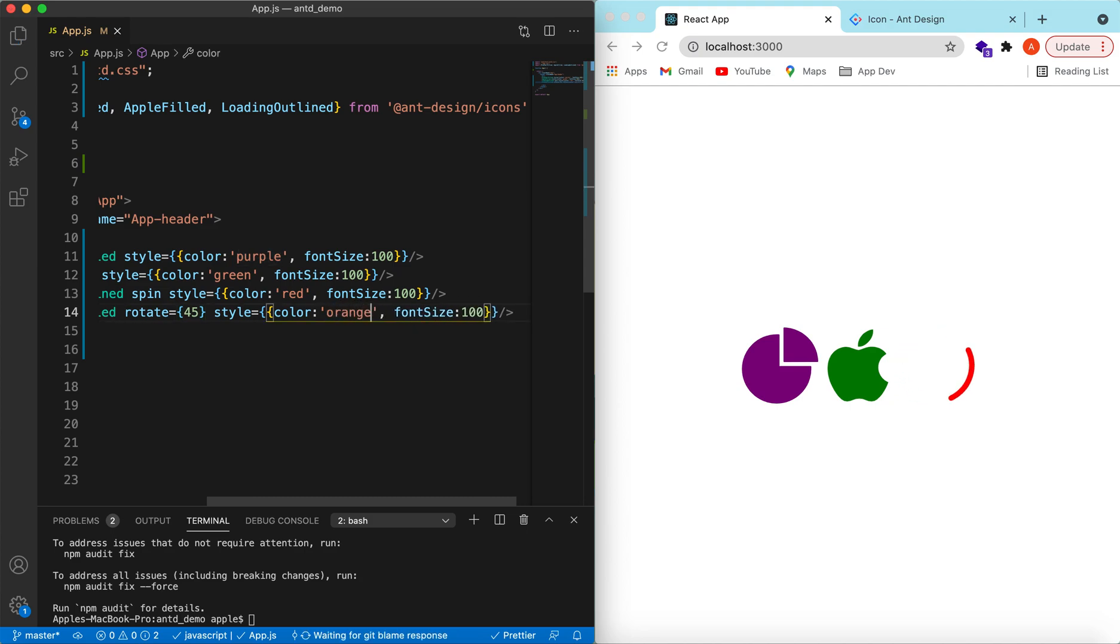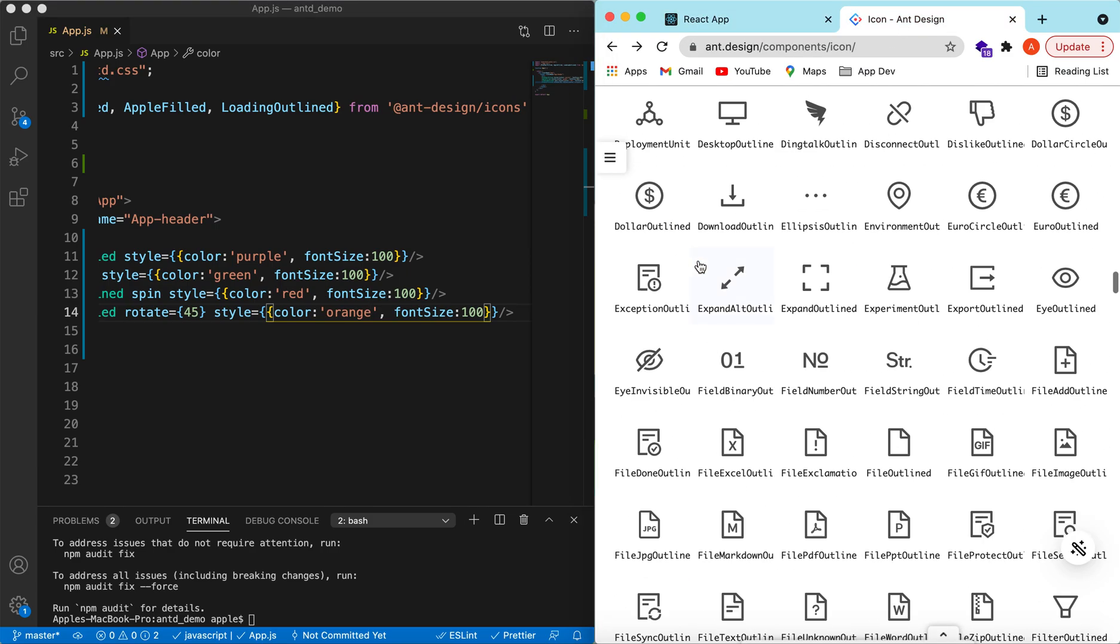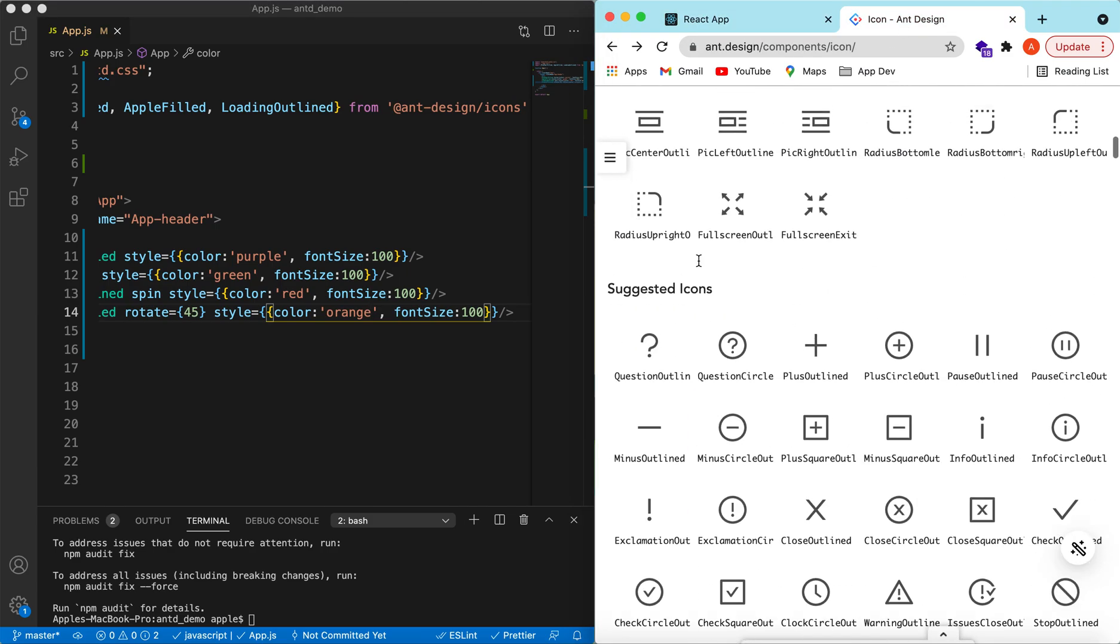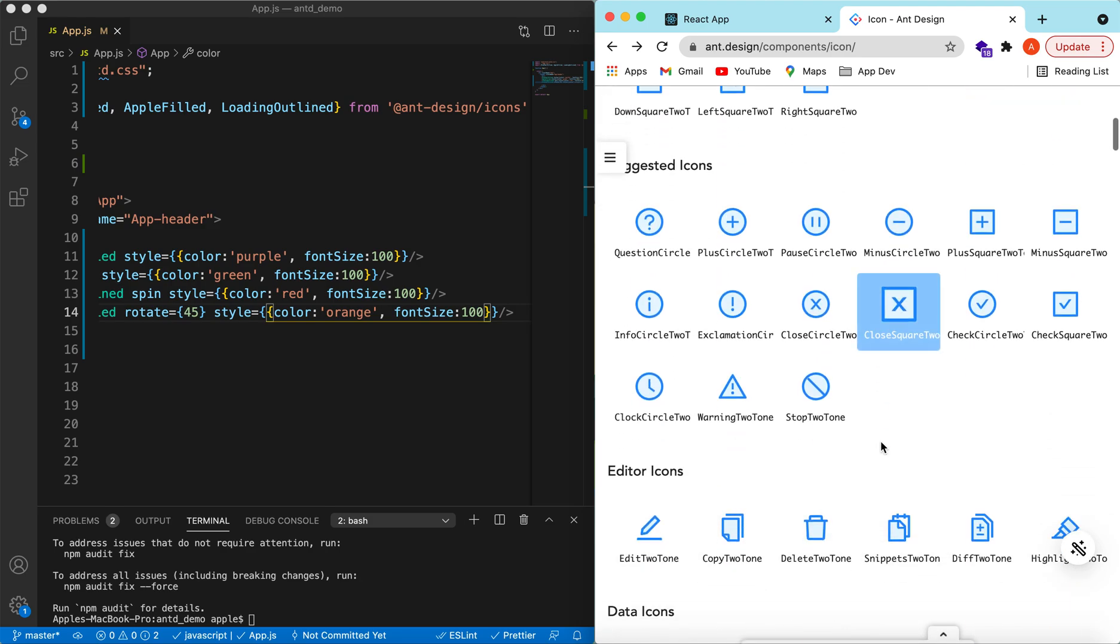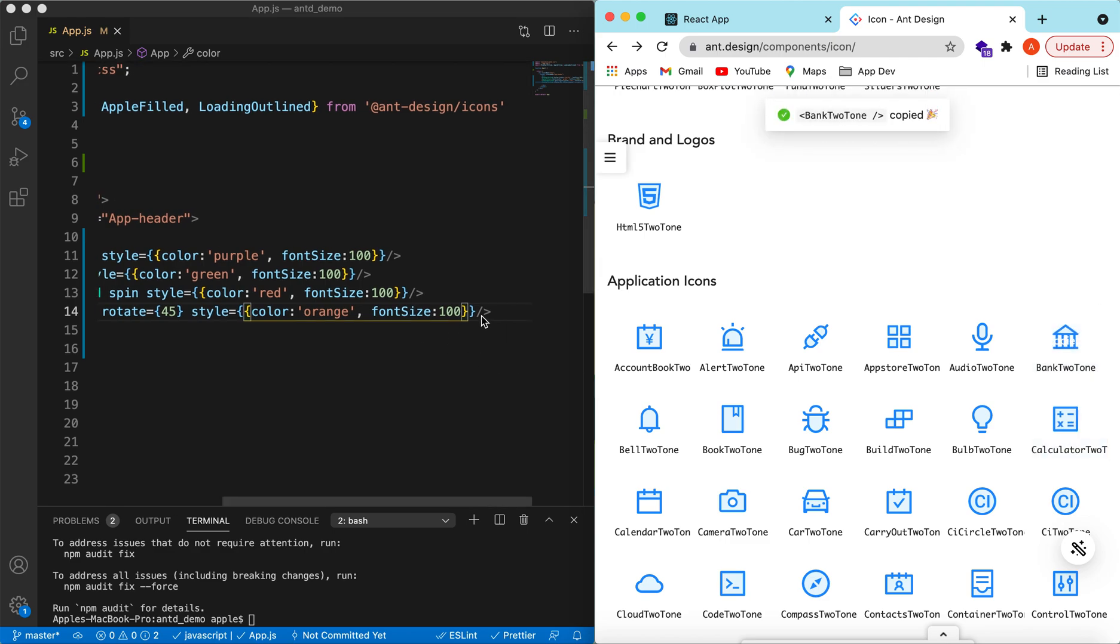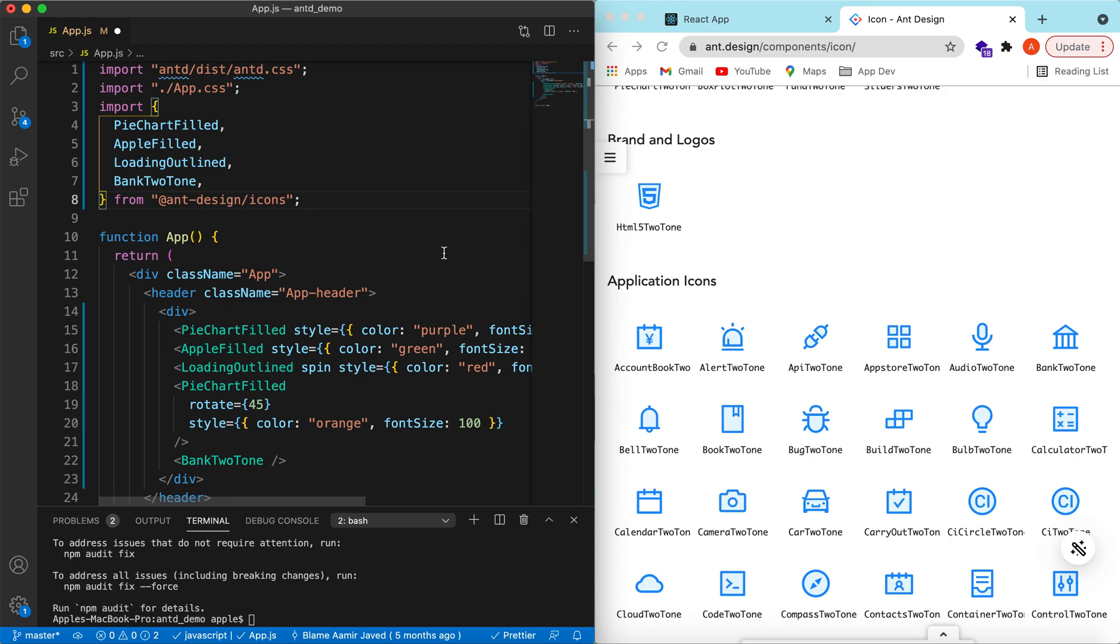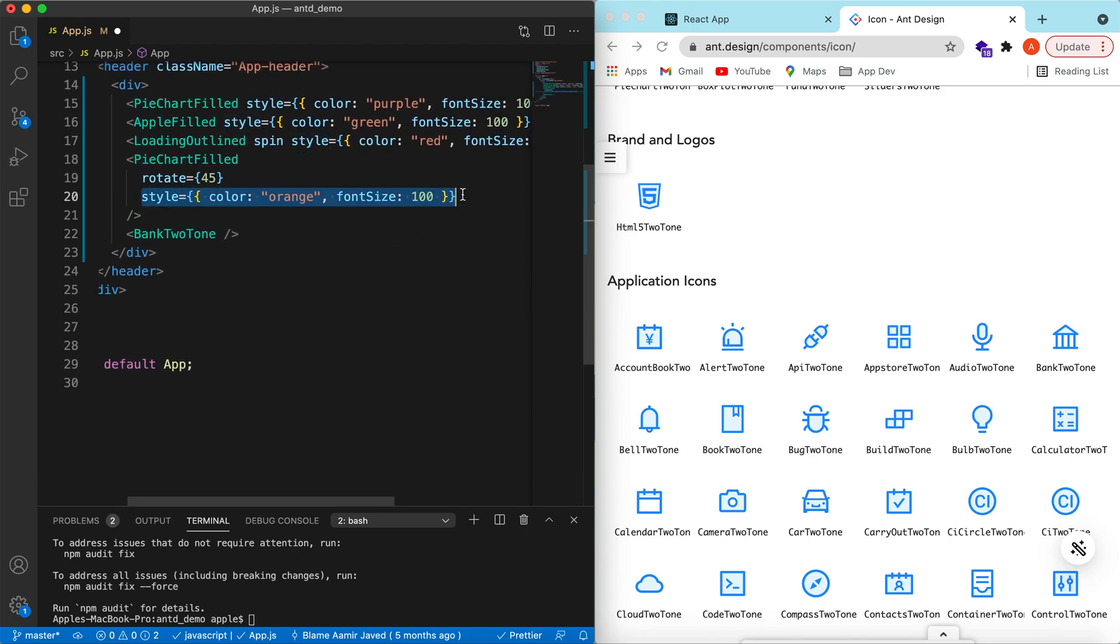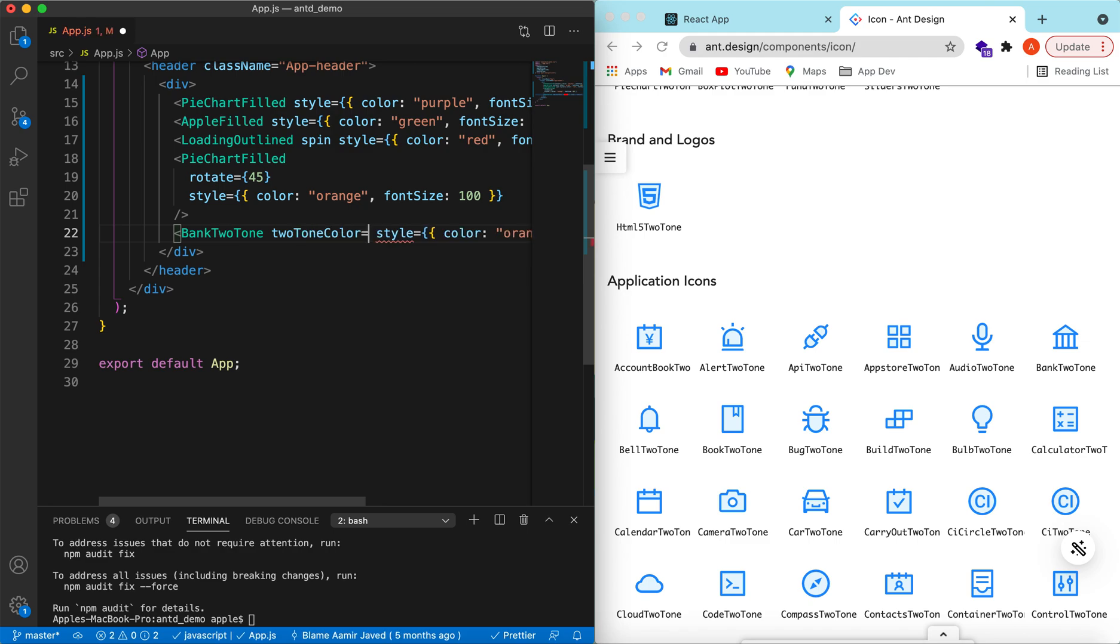This was from filled or the outlined ones. Let's try to add a few icons from the two-tone. Suppose we want to add this bank icon. Copy, paste it, import.